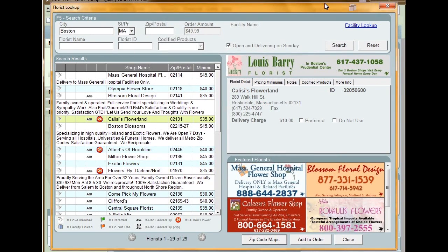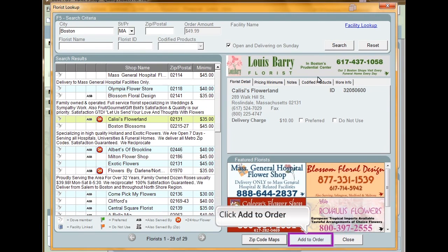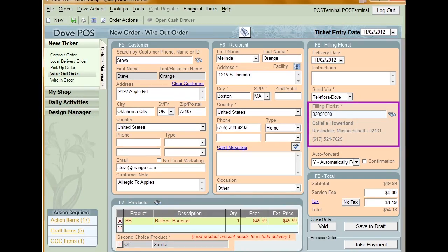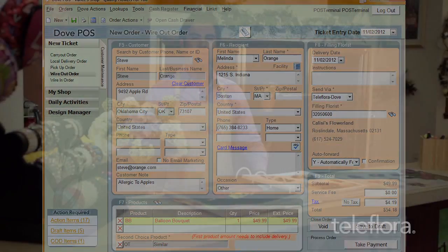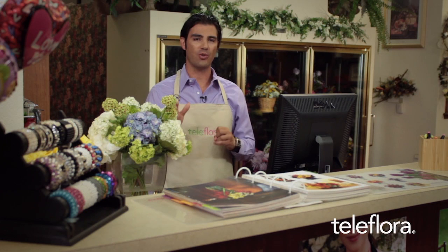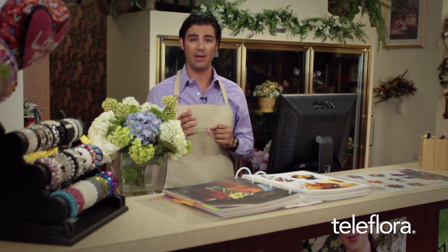After you've gone through all the information and made your decision on what florist you want to use, click Add to Order. The information on the florist is populated into the order. Dove POS grants you instant access to thousands of florists across the world with just a few clicks of the mouse.